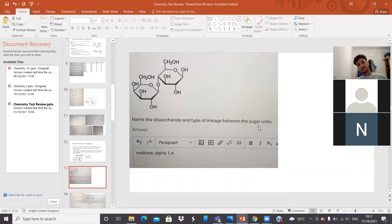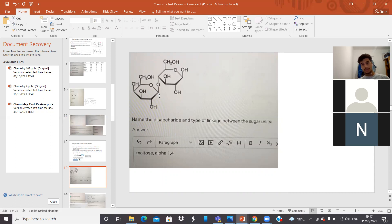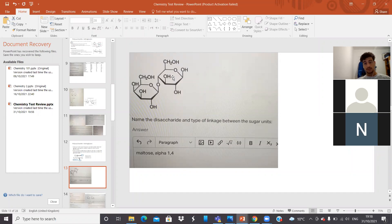Name the disaccharide and type of linkage between the sugar units. We're supposed to know that this structure is glucose, and this is also glucose. This is the first carbon, and this is the fourth carbon — so it's alpha one-to-four linkage, between the first carbon of the first glucose and the fourth carbon of the second glucose. Glucose-glucose with alpha 1-4 always produces maltose.